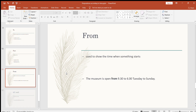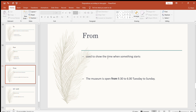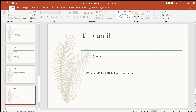The next preposition is 'from,' used to show the time when something starts. For example: the museum is open from 9:30 to 6, Tuesday to Sunday. You can use it in other contexts too — like: the academy is open from 9 a.m. to 8 p.m., or my timing at the academy is from 2 p.m. to 8 p.m. So when something starts, you can use 'from' to tell the starting time.